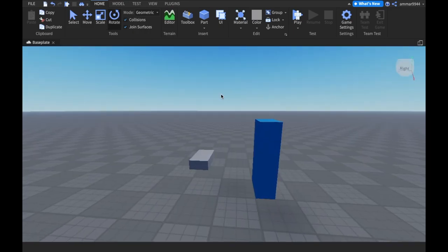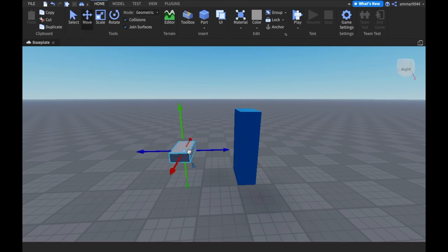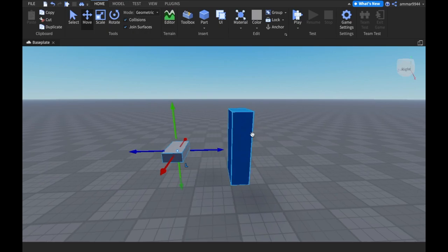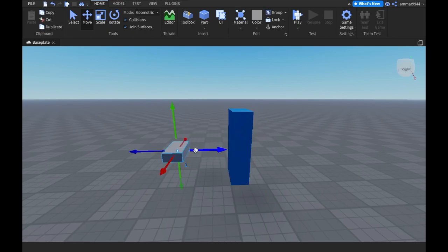Now we have a second problem here where we're trying to put the part through the other part. Let's say we're trying to take this part and try to move it through this part. So let's say we're trying to do something like this.